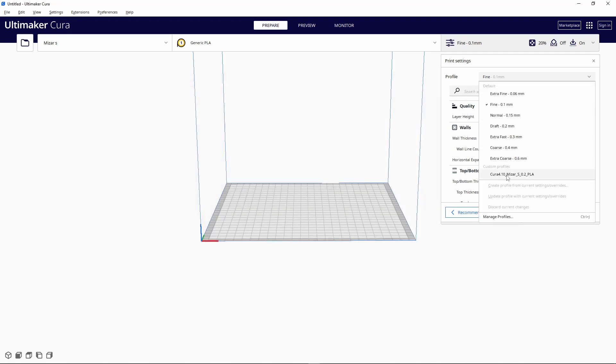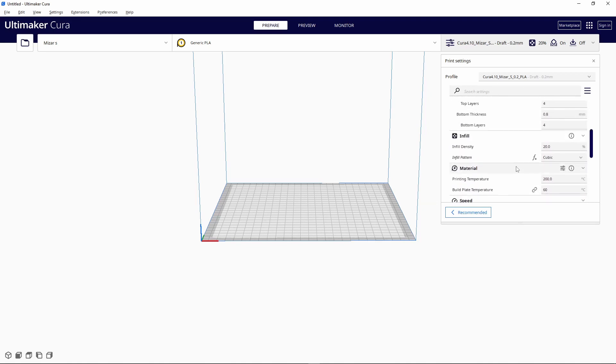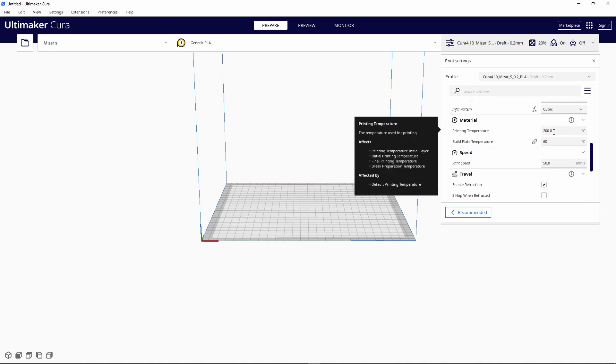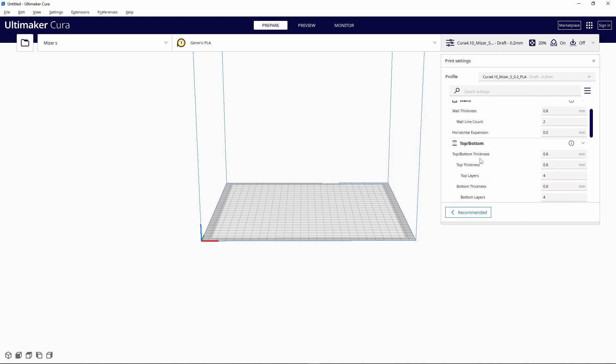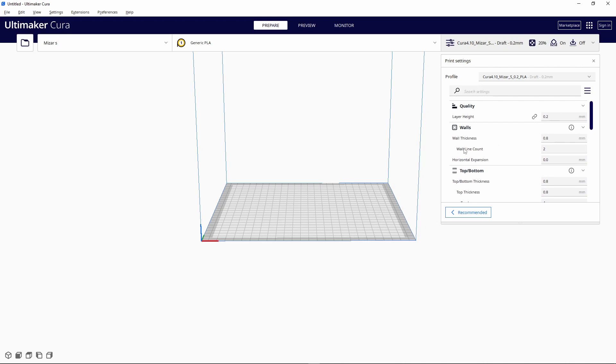Once you import the profile, you can change it and look through the settings. I like to turn off supports for the most part, depending on what I'm making. Now it's time to make the one thing we all make as our first print: the benchy.